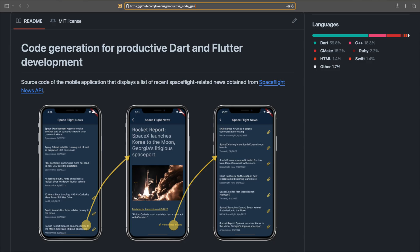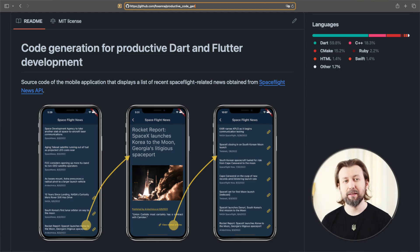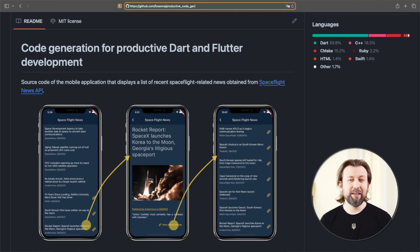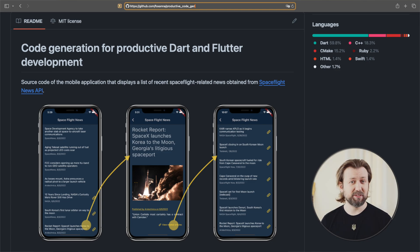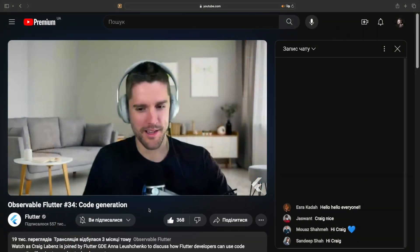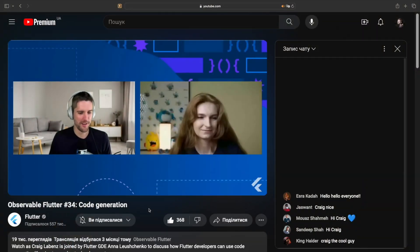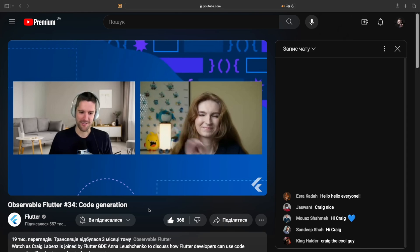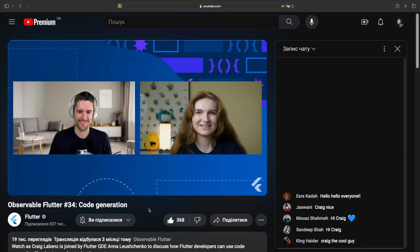For today's talk, I decided to pick an open source Flutter project from Anna Lewishenko. Here is the application running — you may see that it fetches the list of space launches. Unfortunately, we will not have much time to dive into the implementation of the project, but the good news is that the implementation was covered in detail during one of the observable Flutter series, so go check it out later.